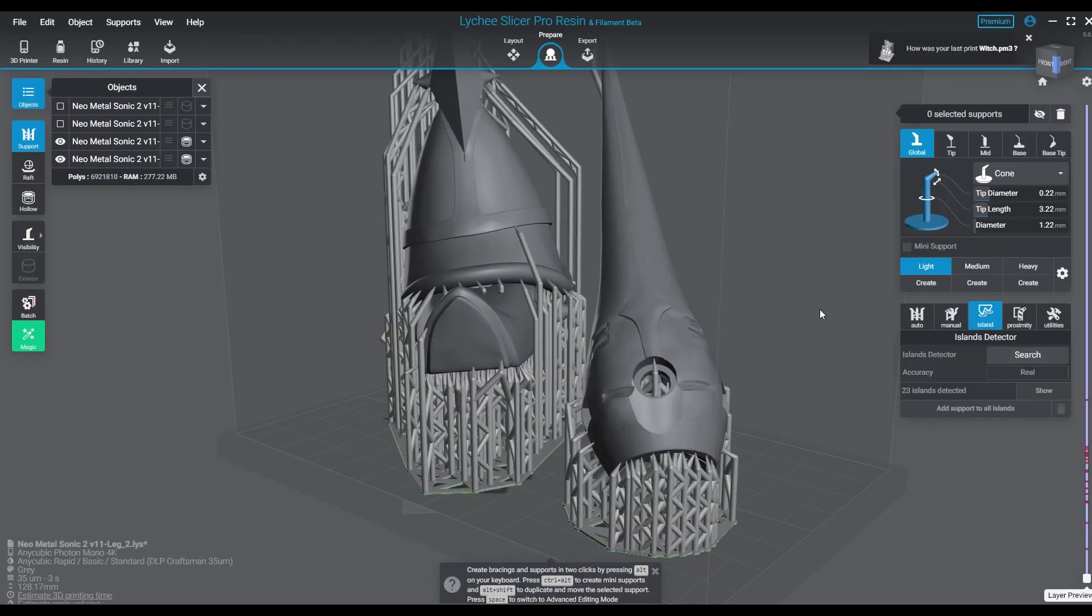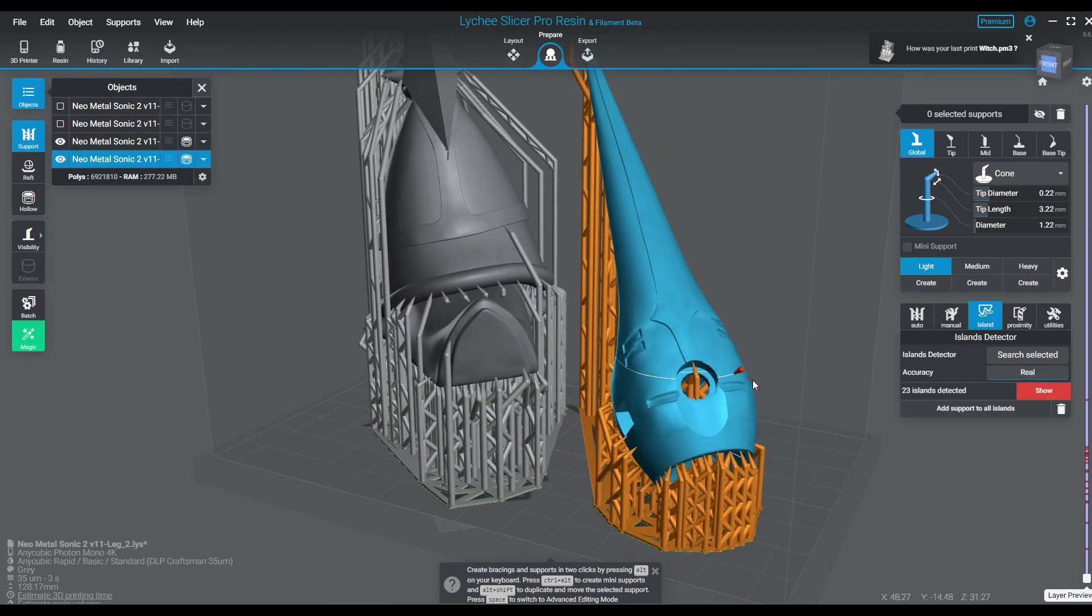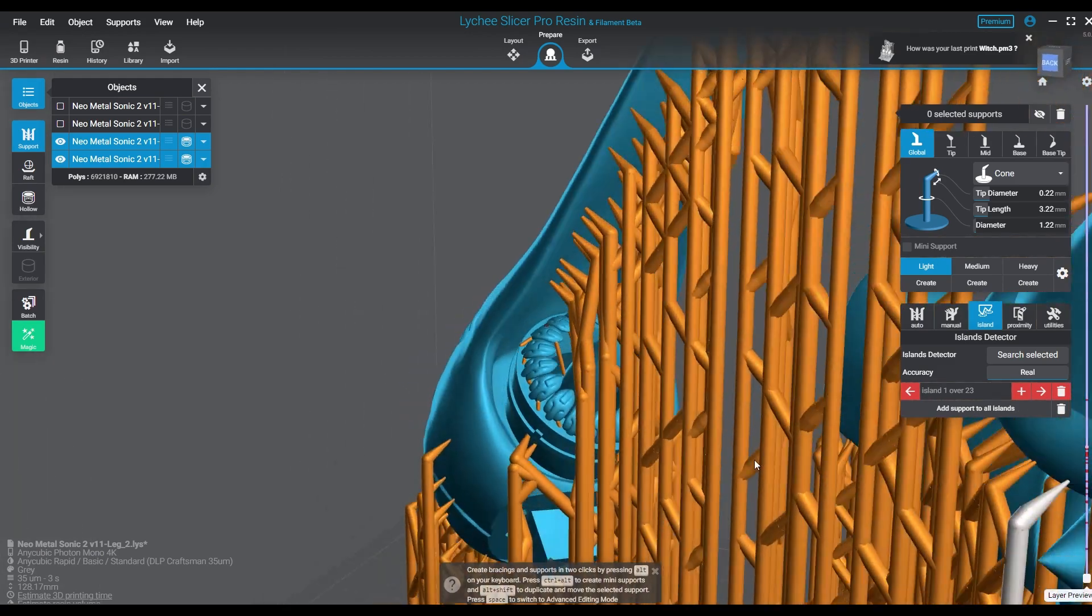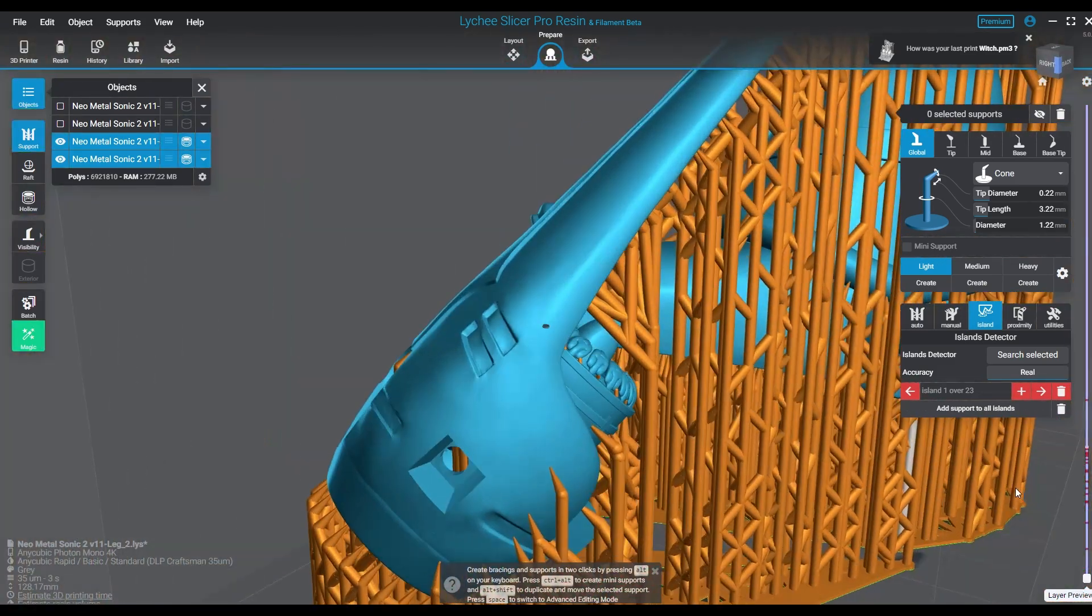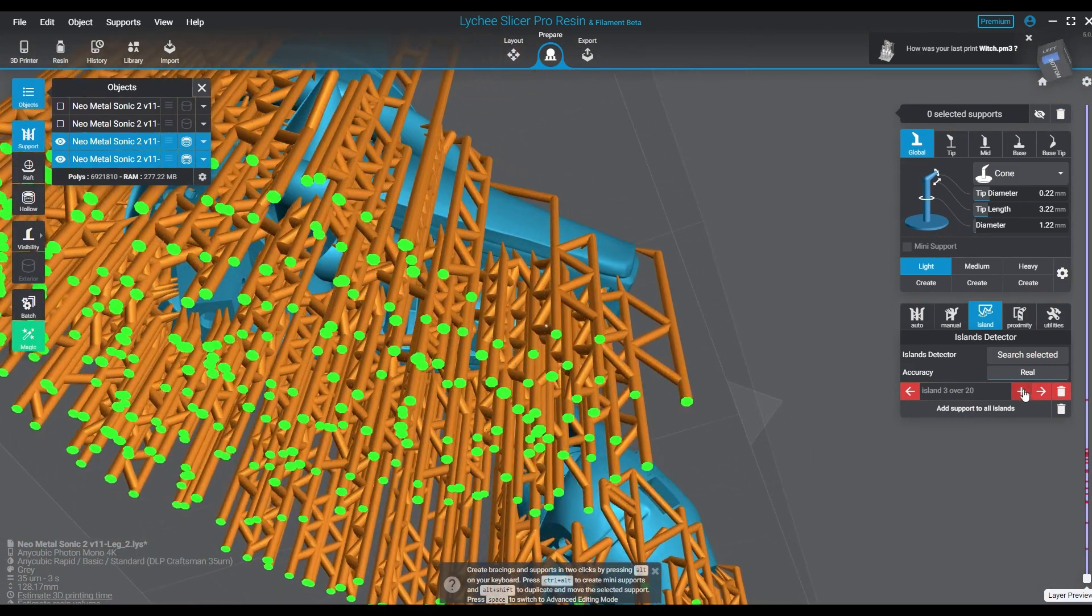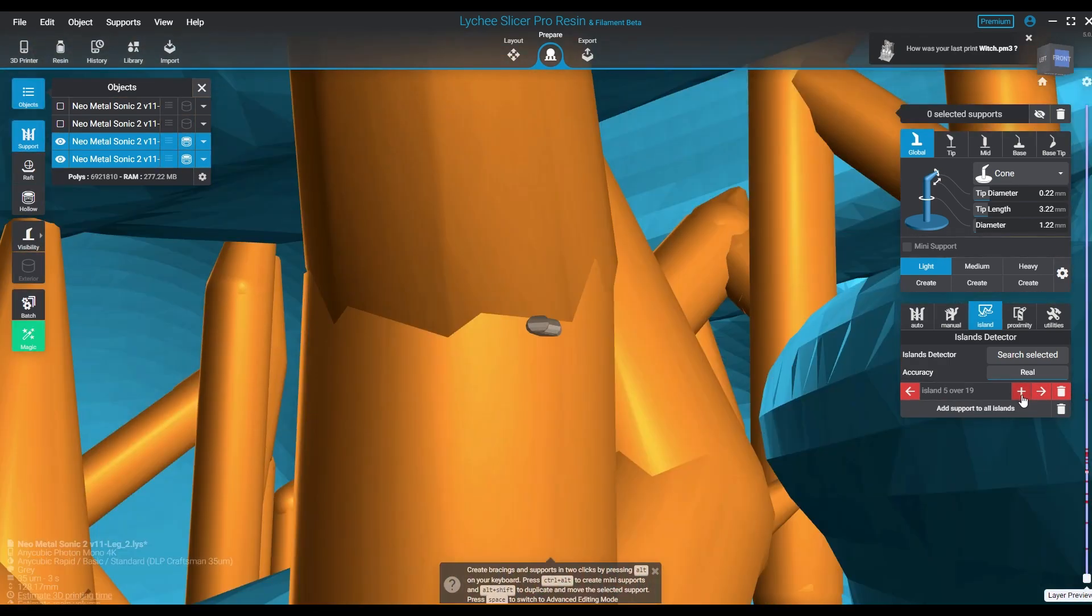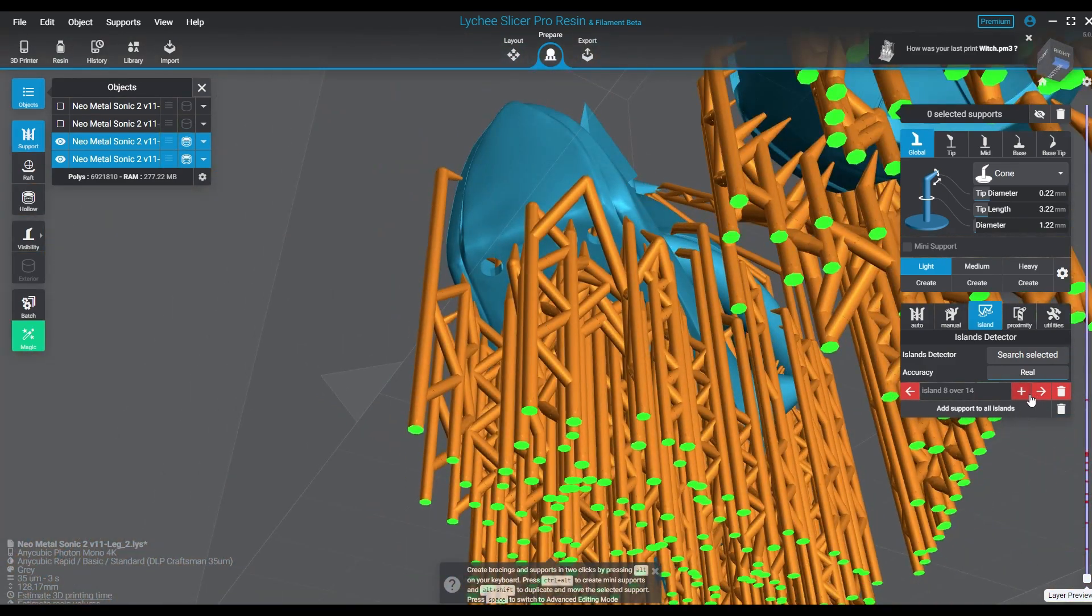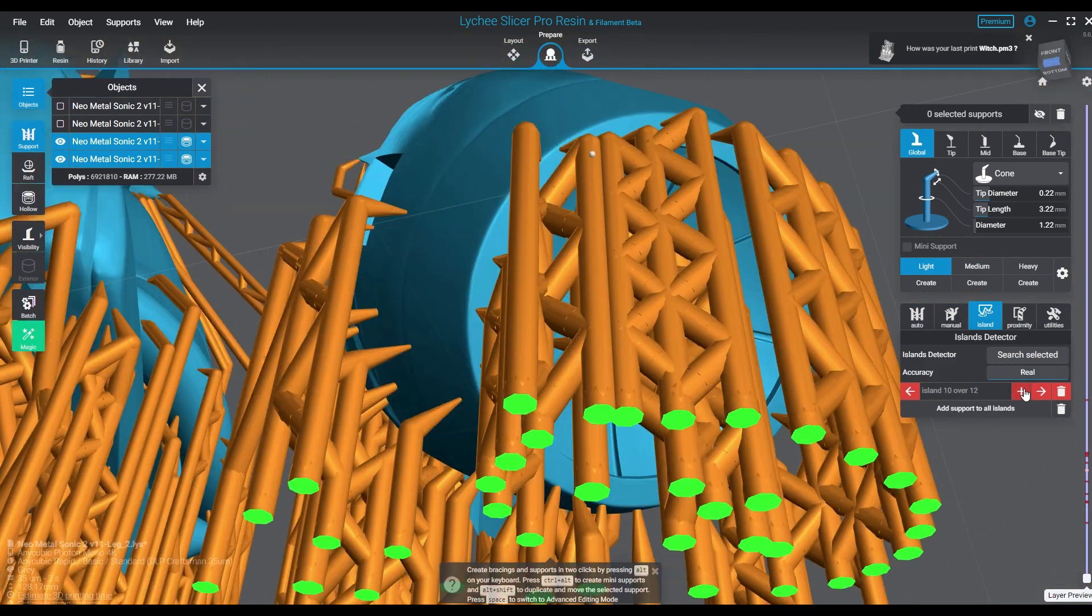So right here this is a prime example of how you can see when a file gets pre-supported, and the individual working on the file that's pre-supporting it is working at 50 microns because the majority of people will run at 50 microns.